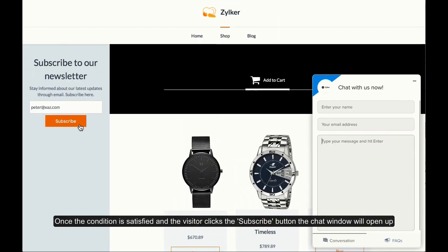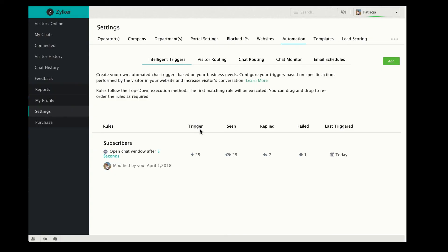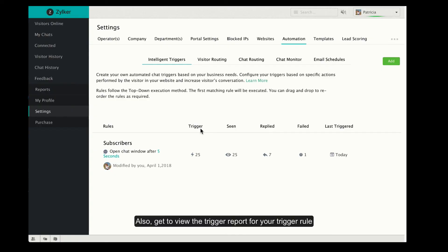You can now view the trigger report for each of your Intelligent Trigger Rules, such as the number of times it was triggered, seen, replied, failed, and when it was last triggered by your visitors.